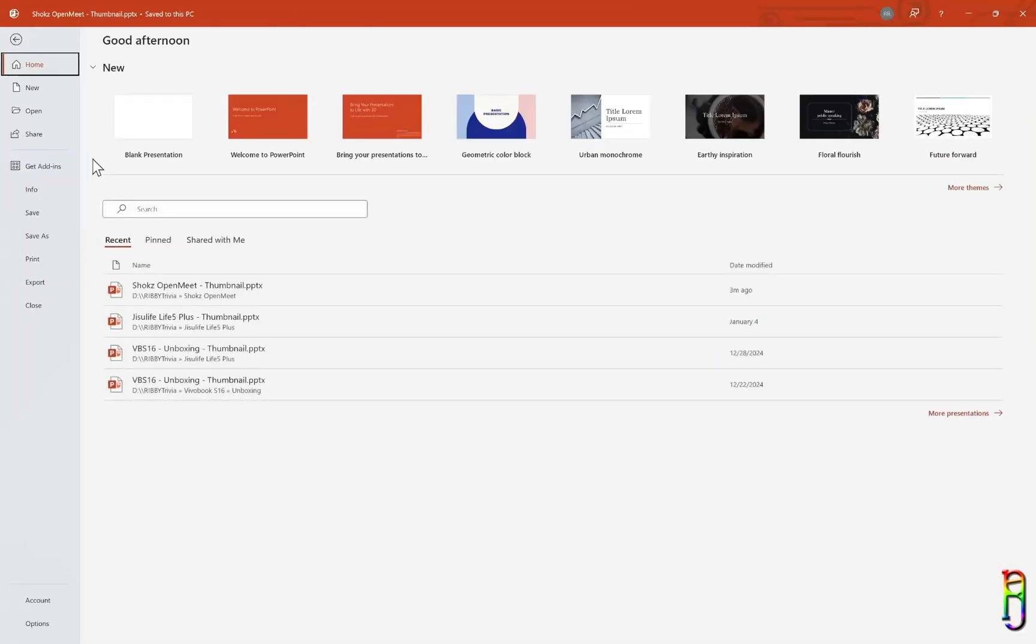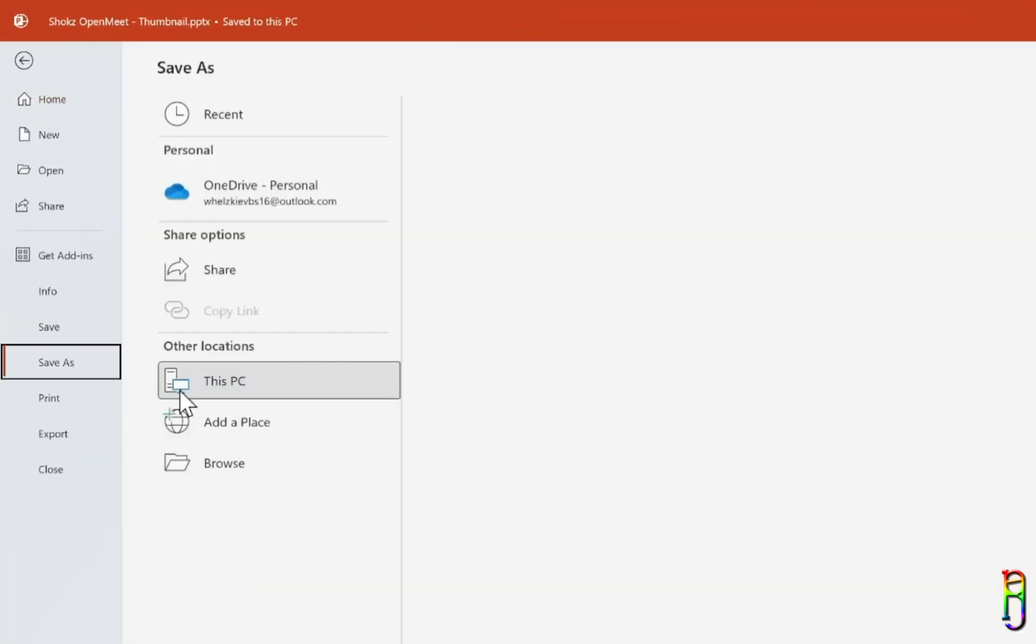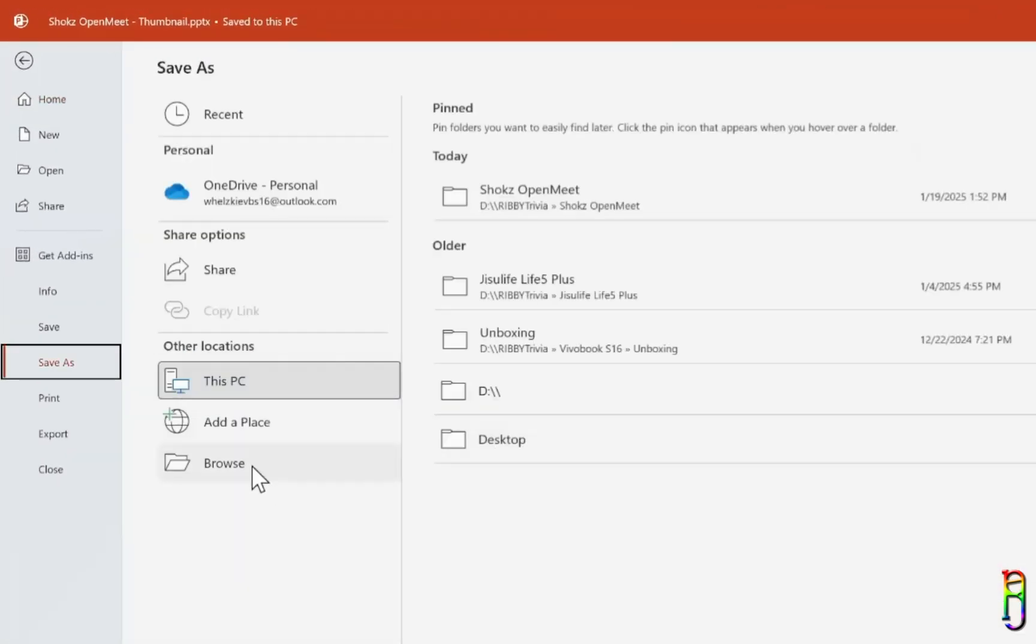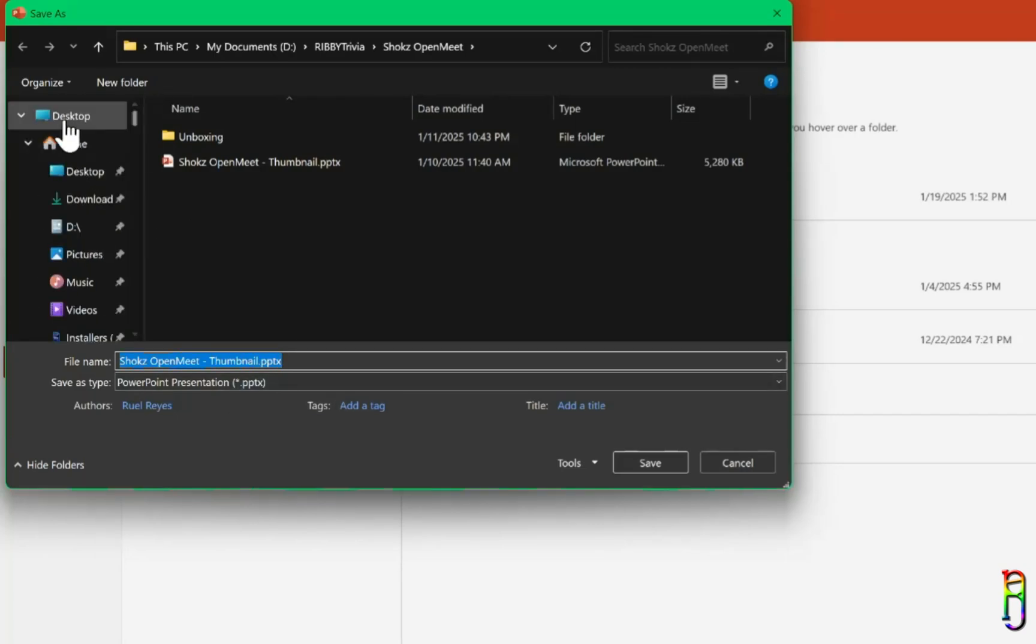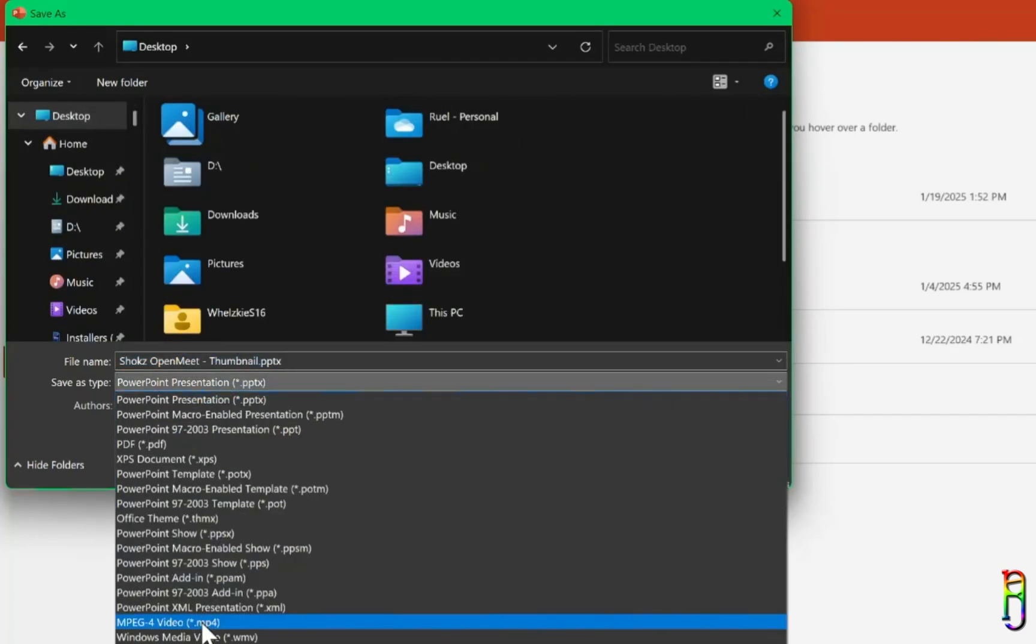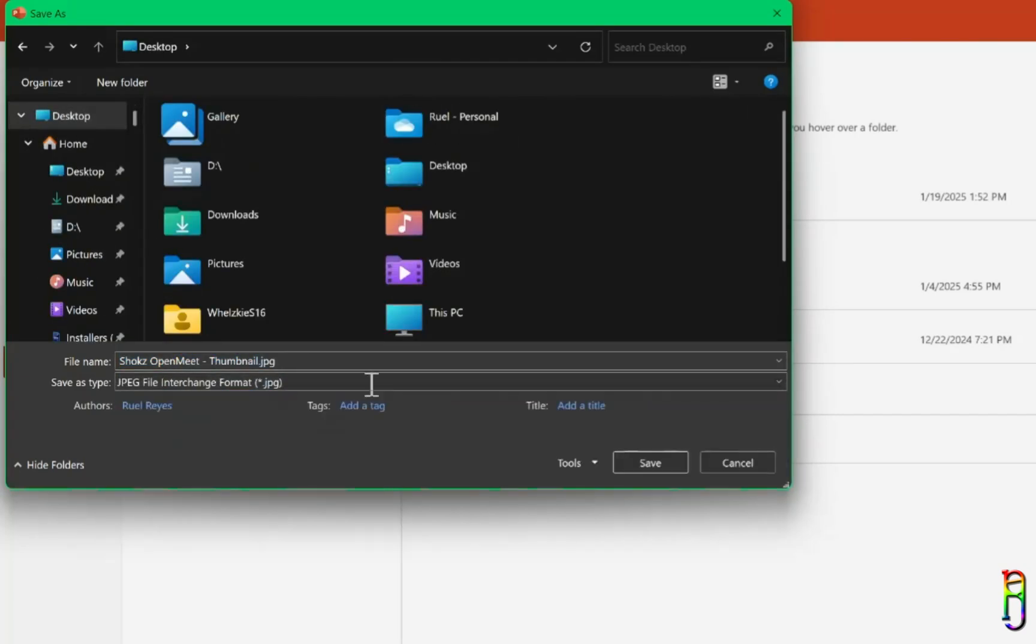I lay it out just like any other slide, and then just save the slide as a JPEG file. You can also save it as PNG or TIFF format, but JPEG has the smallest size.